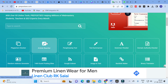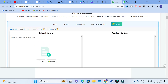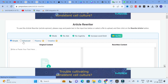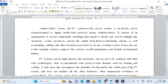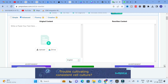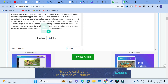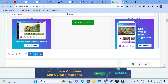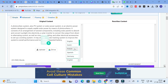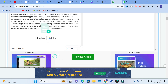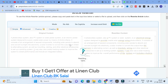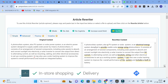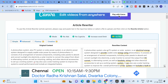First I am going to click Article Rewriter. You will get a dashboard with modes: Simple, Advanced, Fluency, and Creative. I am clicking Advanced. You can copy and paste content or upload a document. I am going to copy and paste some content here. You can select different languages — English, Dutch, French, Spanish, German and more — then click Rewrite Article. Here you can see our content is rewritten.